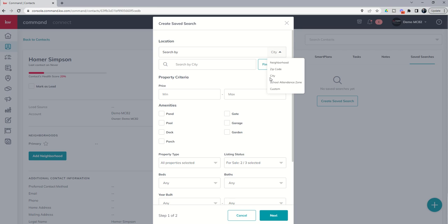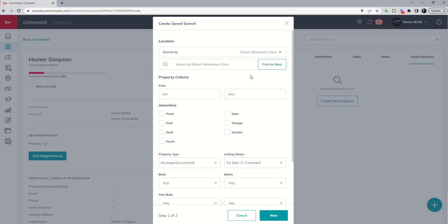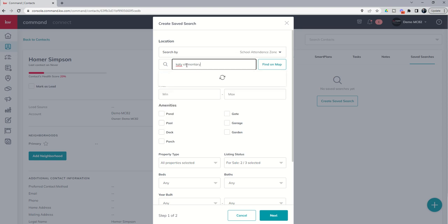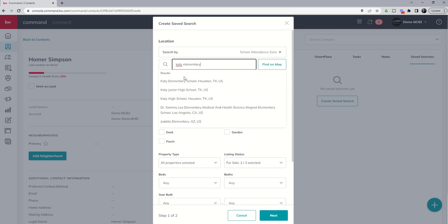So, if someone says they want to live anywhere in Katy, Texas, that's a pretty big area. However, school attendance zone is the one that I am pretty excited about. I'm glad we've got city in here now. And if we choose school attendance zone, you can see that we can now search by school attendance zone. And if I put Katy Elementary, you can see that it pulls up Katy Elementary School.